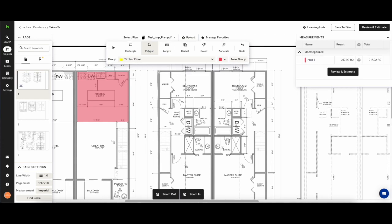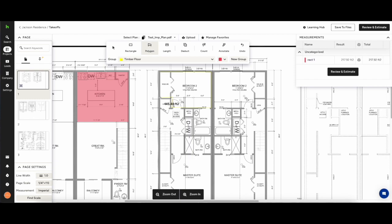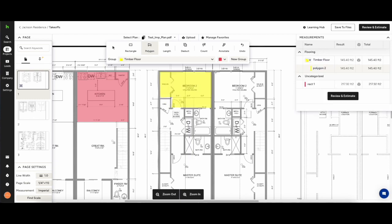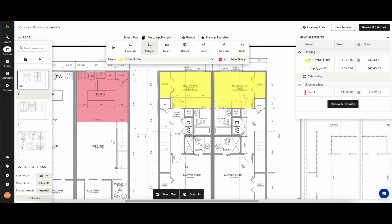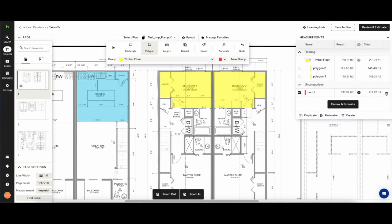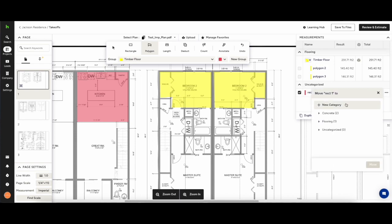So now we're back on the canvas we have timber floor selected with the polygon. Click to start, click to drop a marker and change direction and double click to finish the measurement. You'll see the square footage of the timber floor appear in the measurements drawer on the right hand side. By continuing the measurement and having the group selected you'll see that both measurements are added into the total of the timber floor.